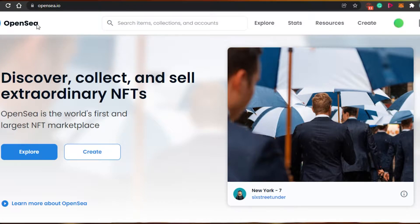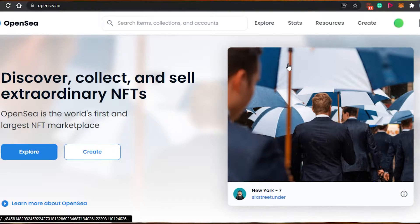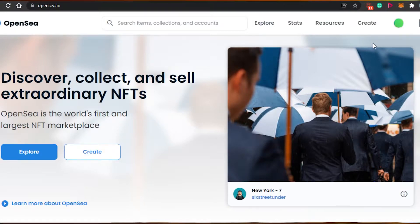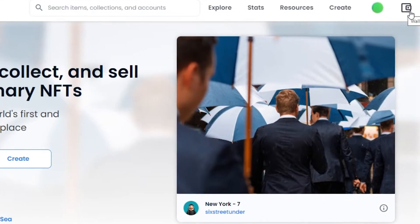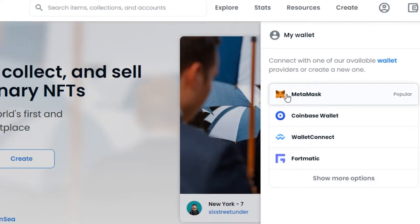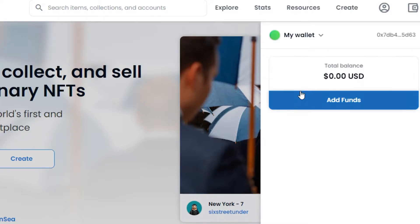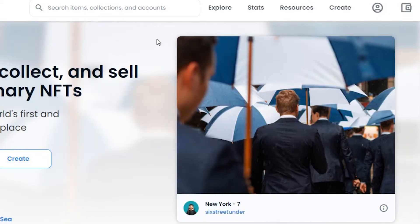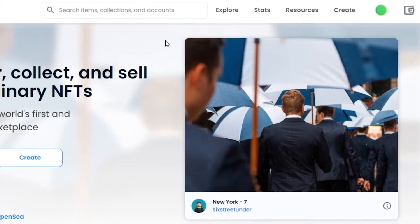You don't have to create any account — you just need your crypto wallet, which you can create very easily. MetaMask or any other crypto wallet will work. Go to the wallet icon, click 'My Wallet,' and connect your wallet type — for example, MetaMask, Coinbase Wallet, WalletConnect, or Fortmatic. I'll click on MetaMask to connect it to my OpenSea. My wallet is now connected.